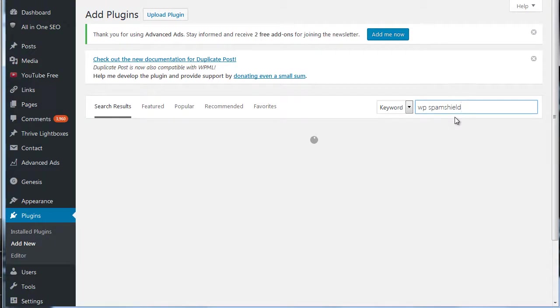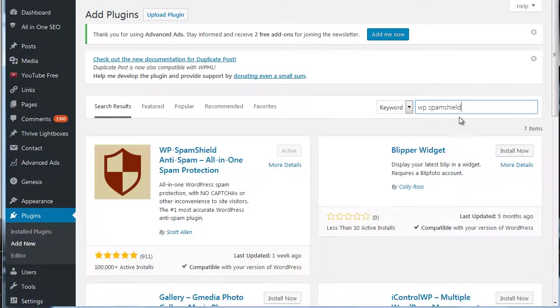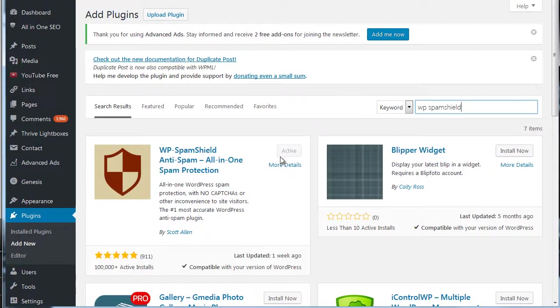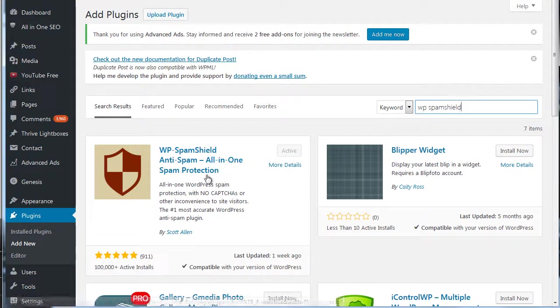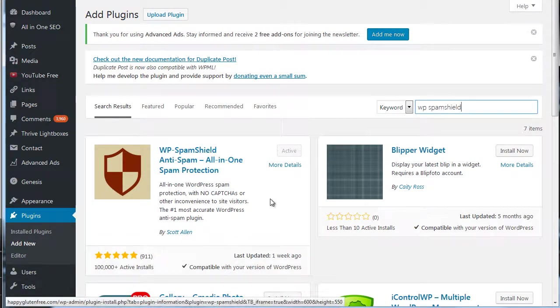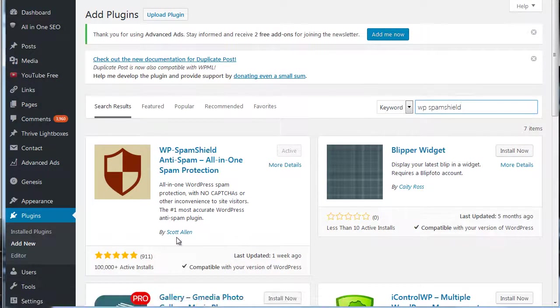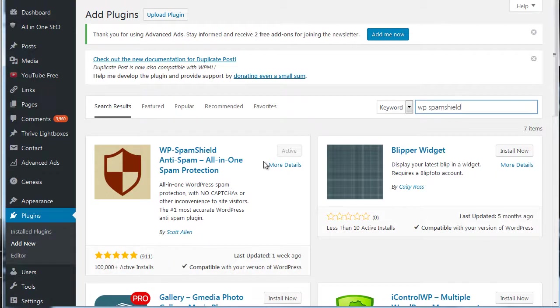There we go. And I've already got it active here, but it's anti-spam all-in-one spam protection. Go and activate that. You can see it's very well respected and it doesn't cost anything.